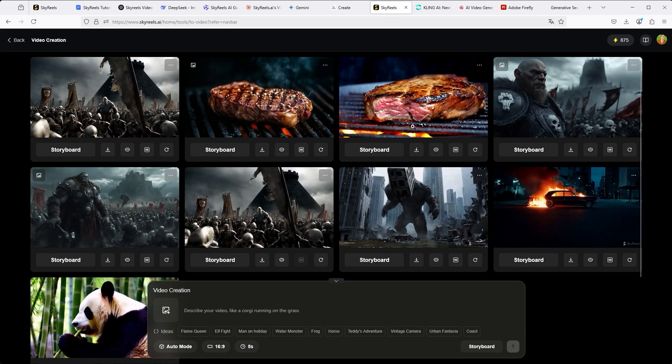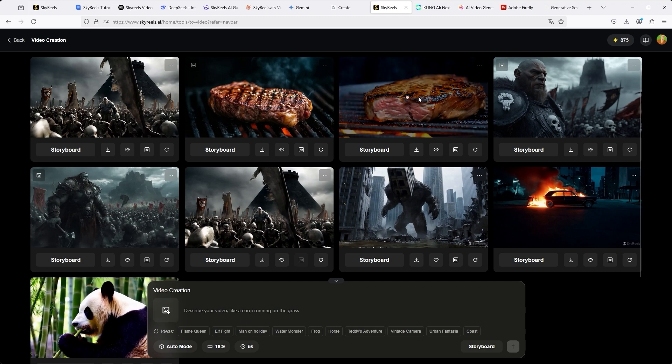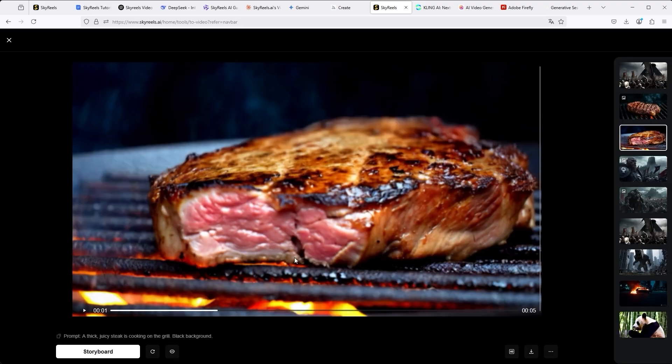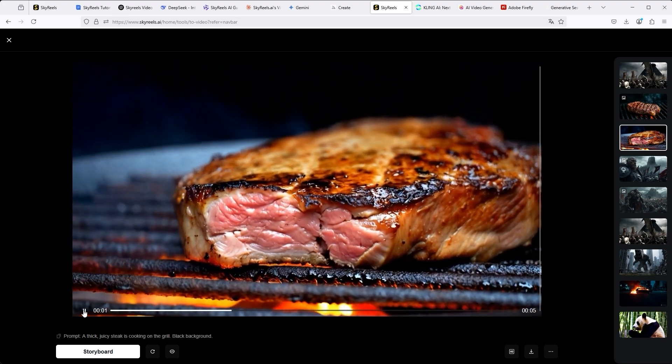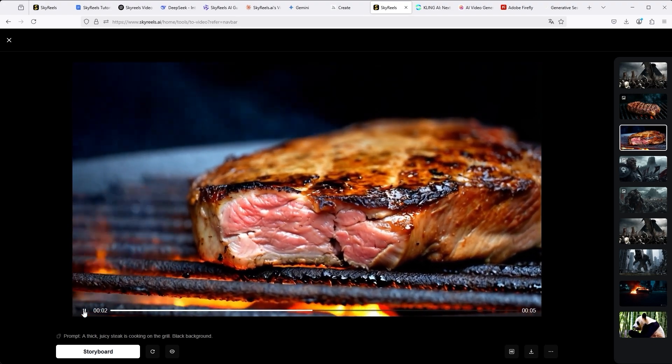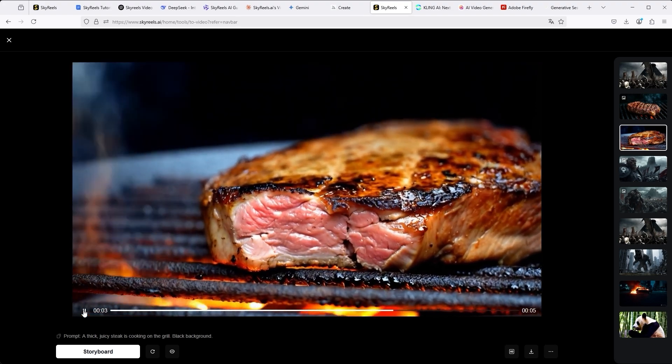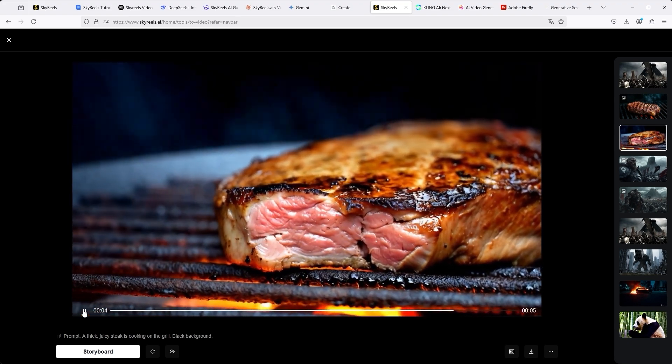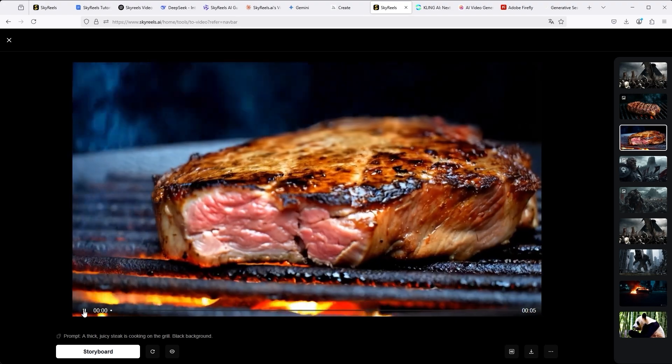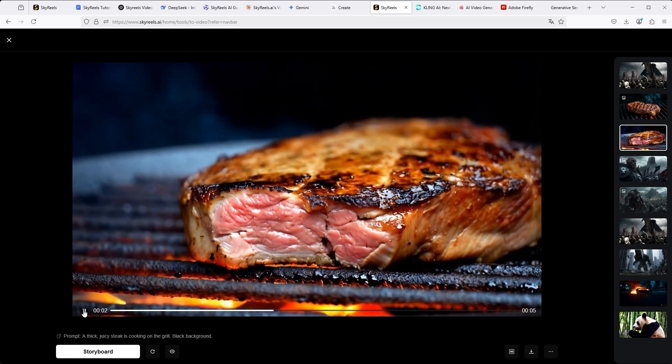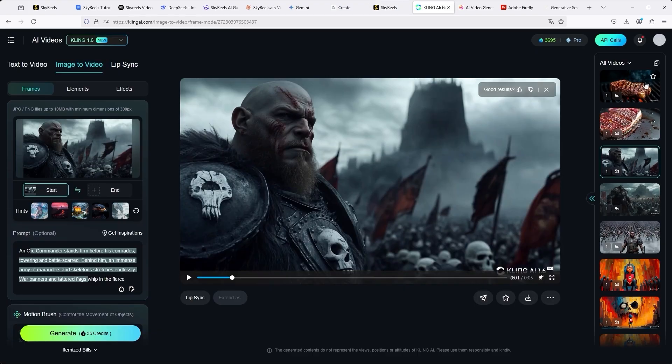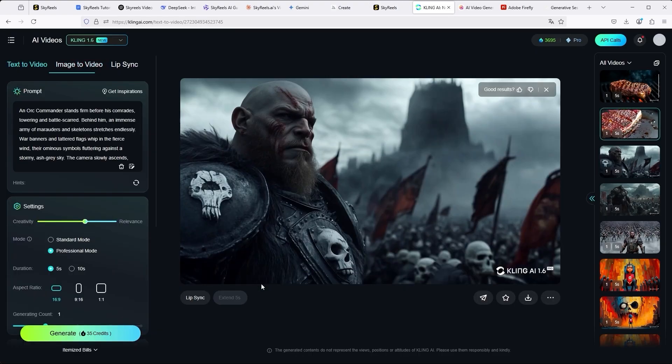If we now use text-to-video in SkyReels again, we see this result. Once again, this shows the strength of this function. You get hungry as soon as you see this steak. Really a great job. I also use this short standard prompt via text-to-video with Kling.